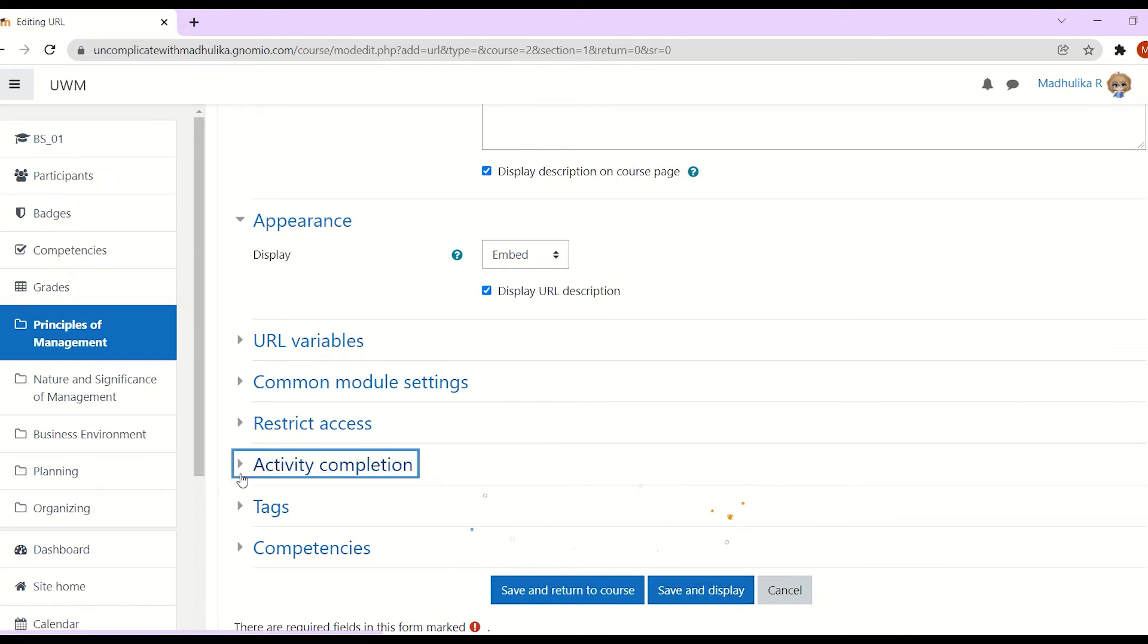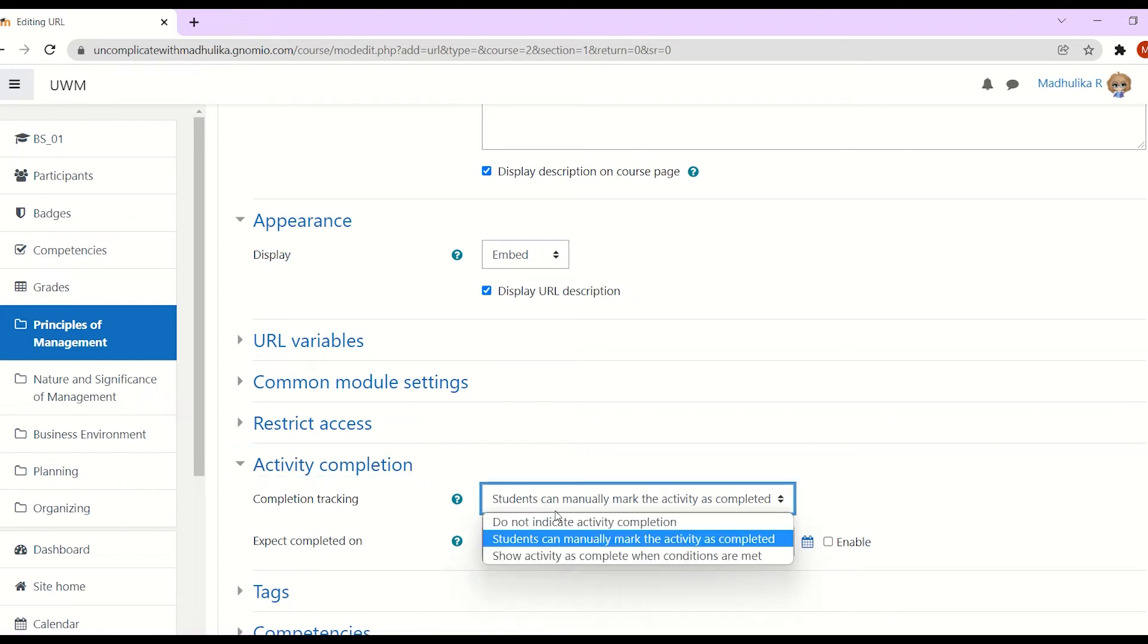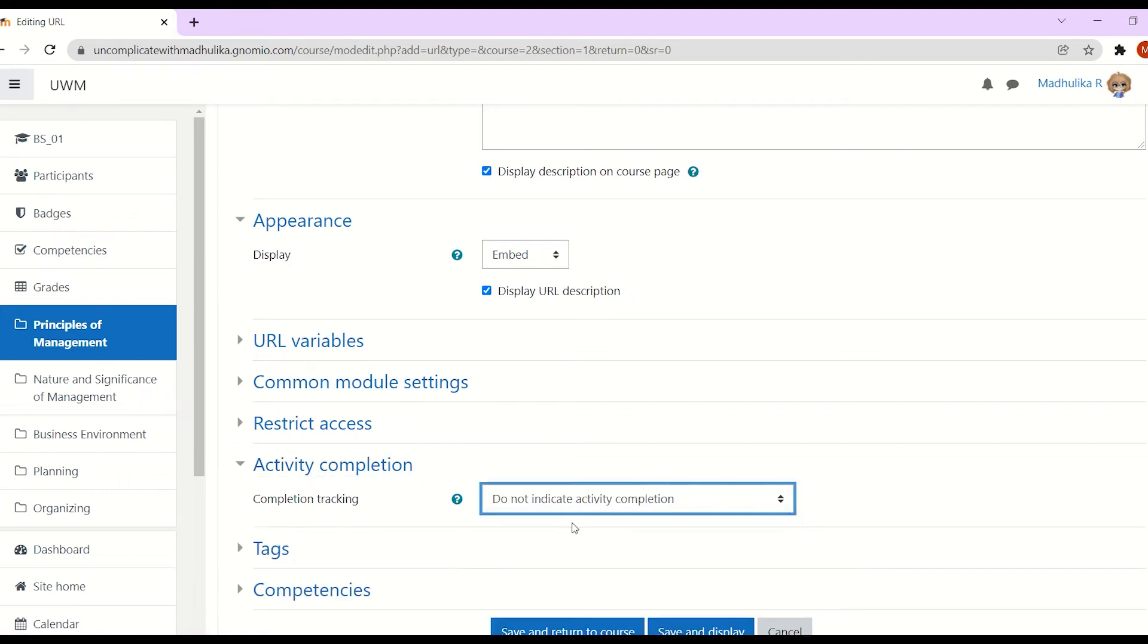Click on activity completion. I do not want to indicate activity completion, so once you're done, click on save and return to course.